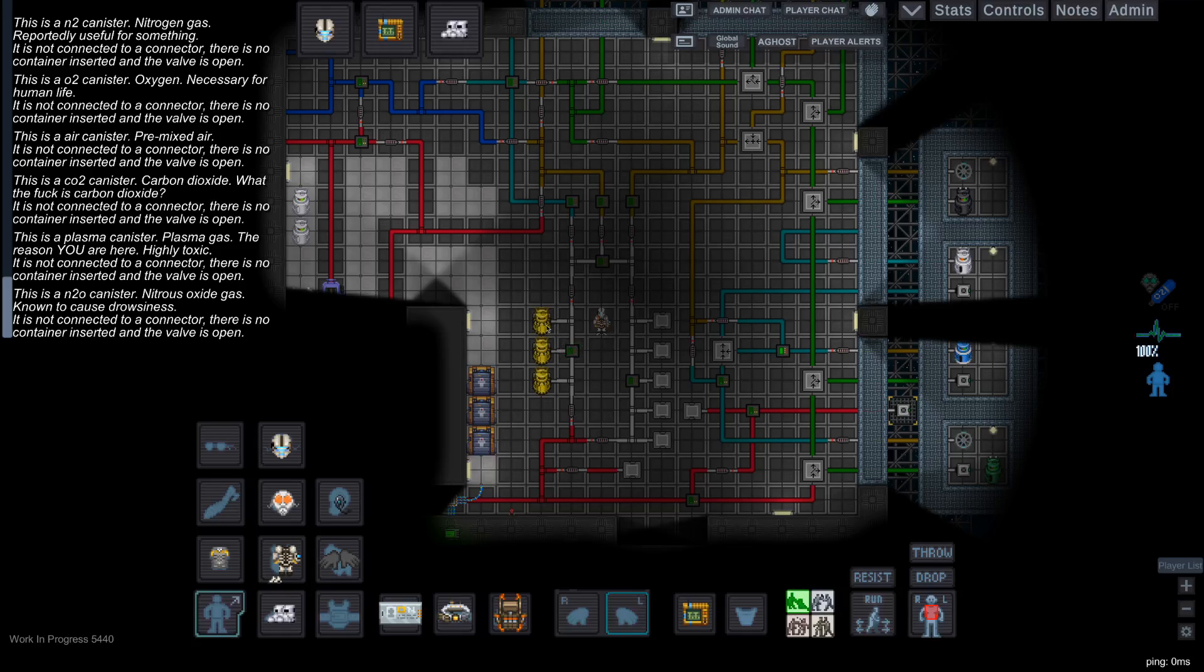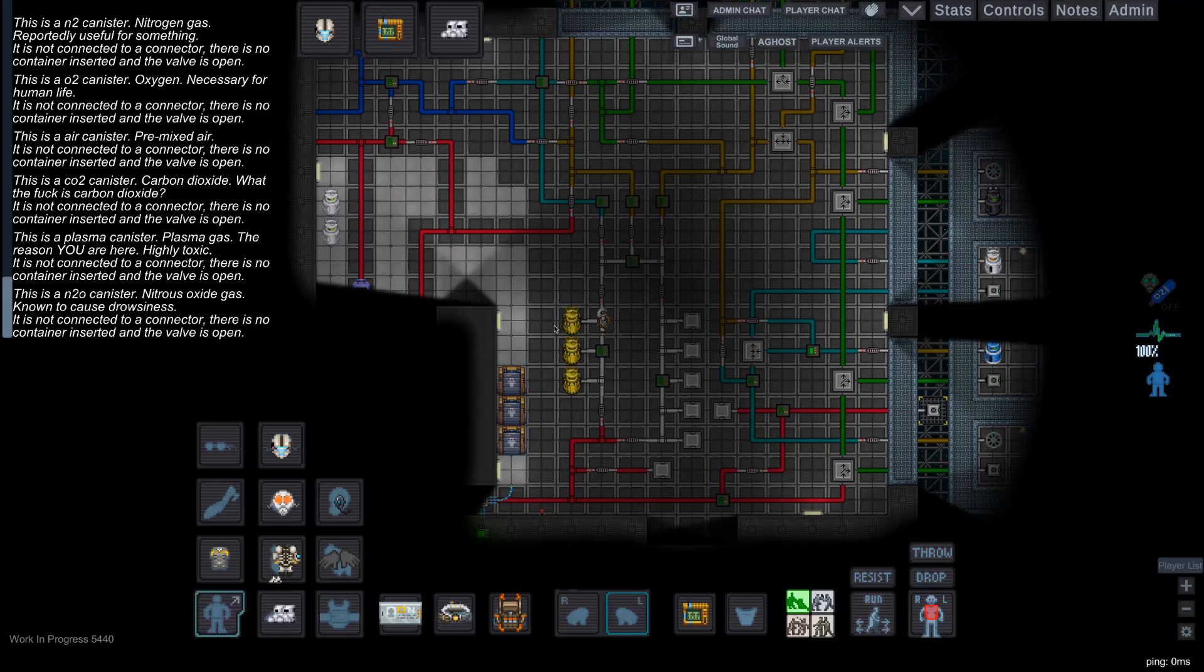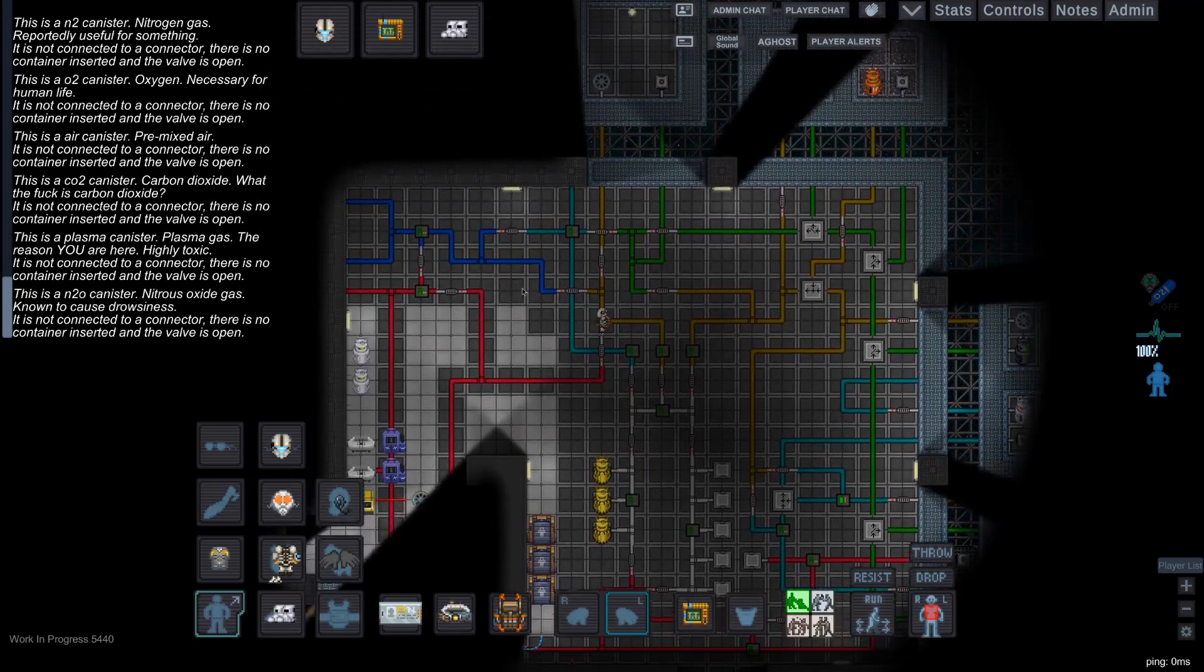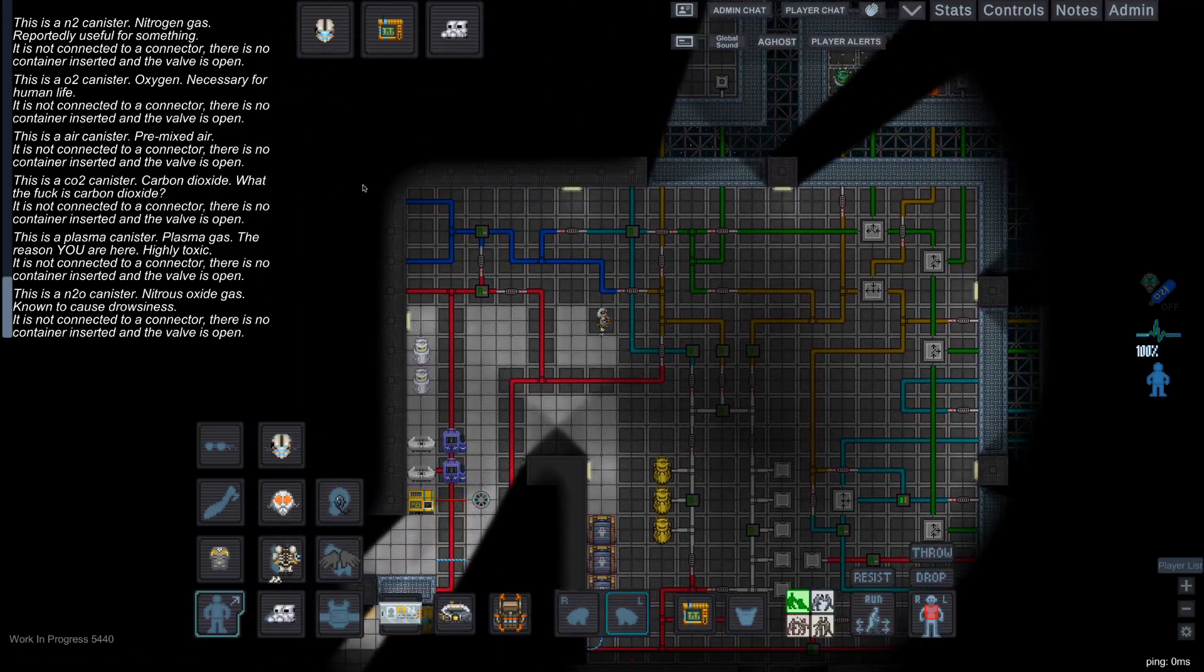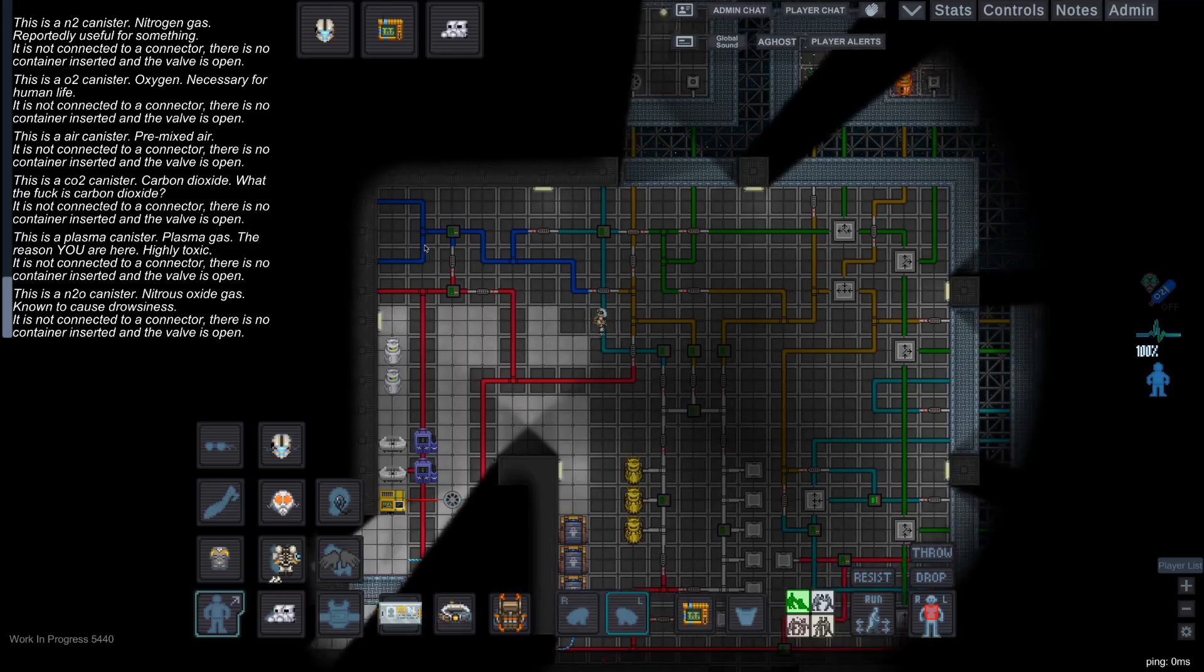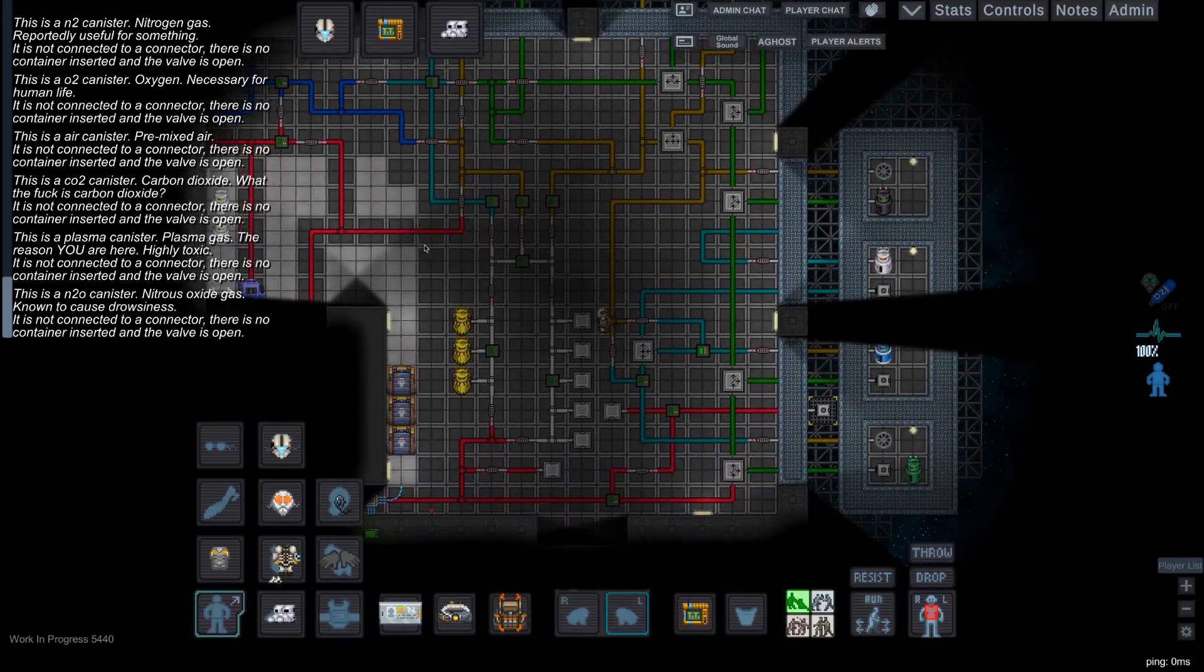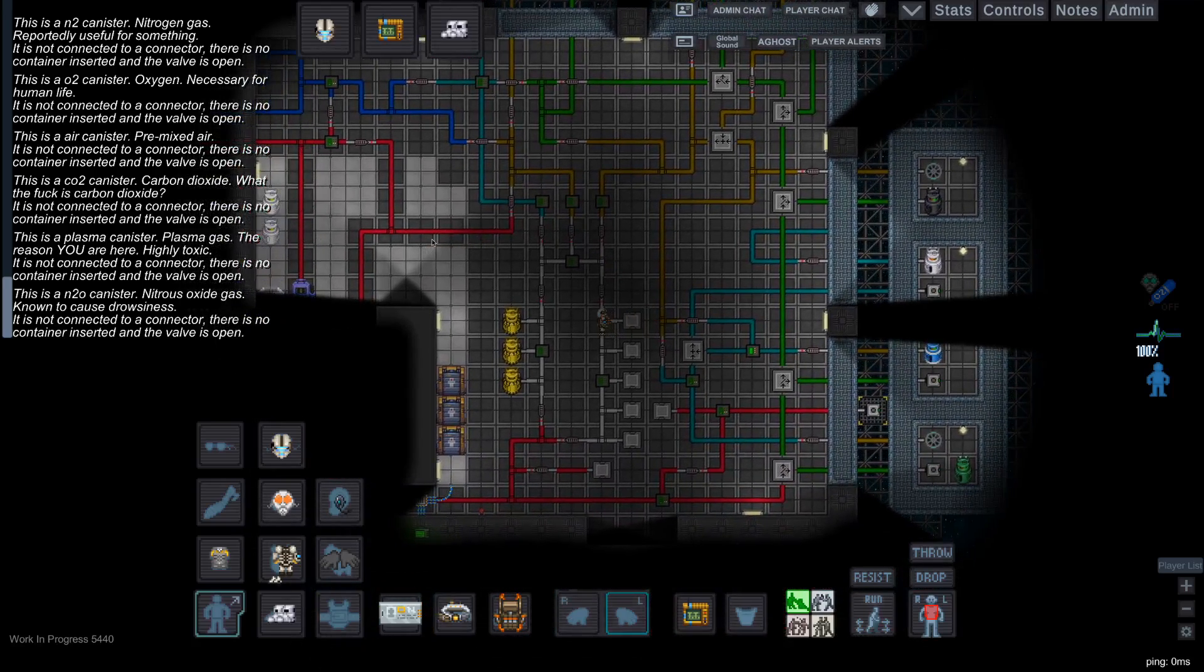So basically, it's just like a sandbox for mixing gases and testing out what does what. But however, be advised that if you do make something that can actually be very deadly or harmful to the crew and release it back into the air, you can be punished and maybe even banned for doing so.